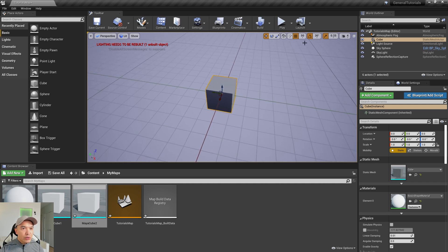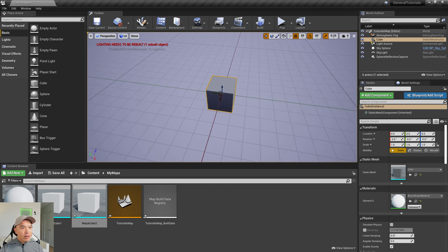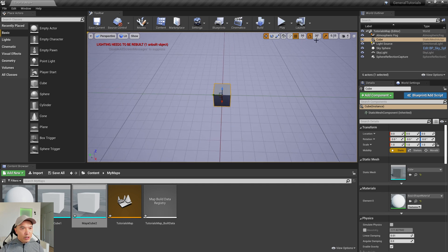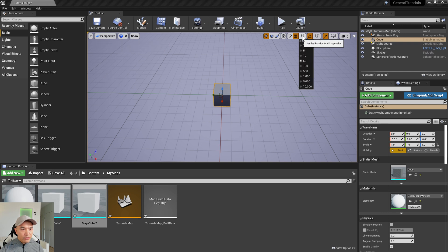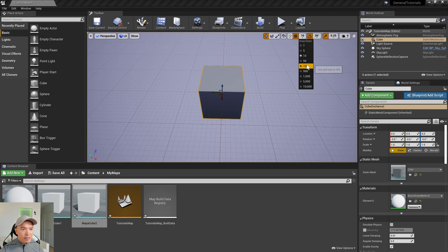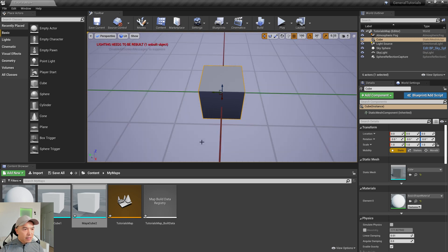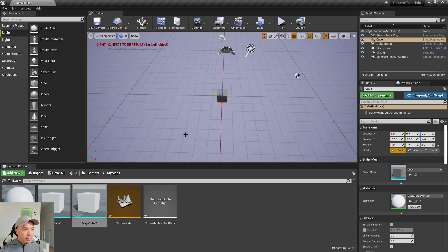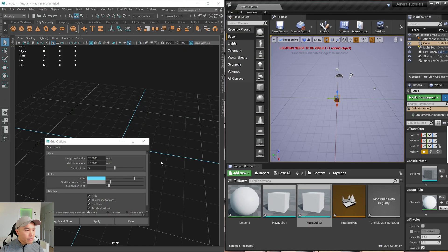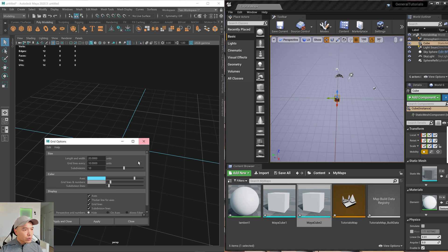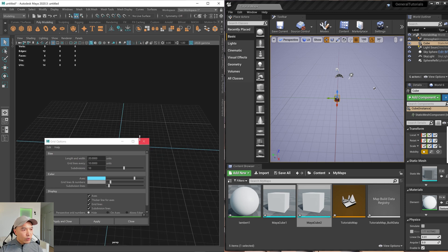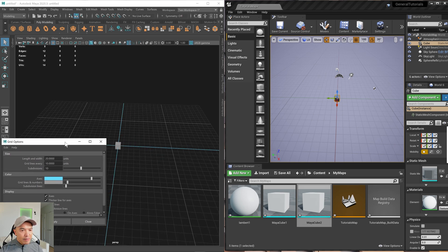And so what we can do is, oh yeah, before we go on, the subdivisions here is always 10, regardless of what number you change this to. So if you change this, go into Maya, and I can change this to 10. So if you're looking to replicate or customize this so that it matches Unreal, you can leave the subdivisions at 10.